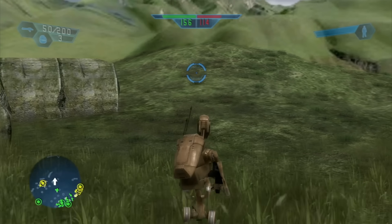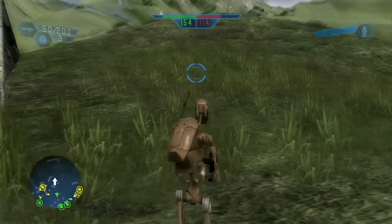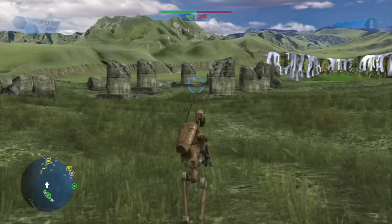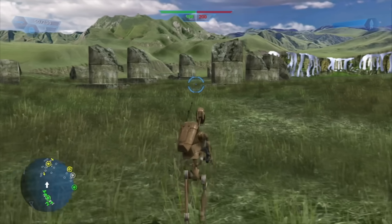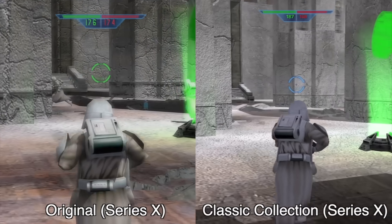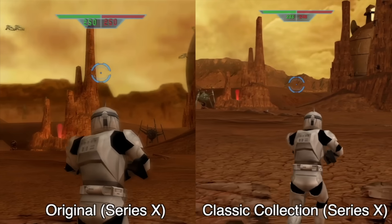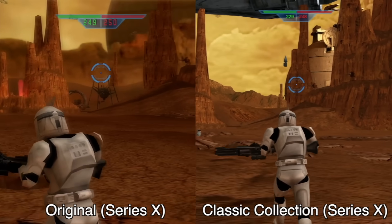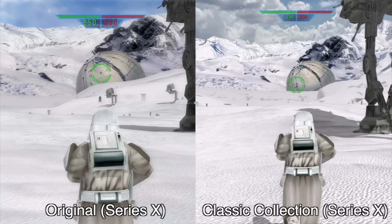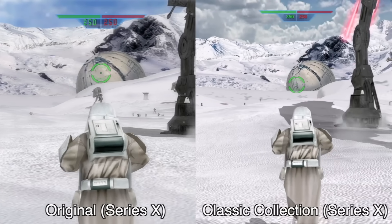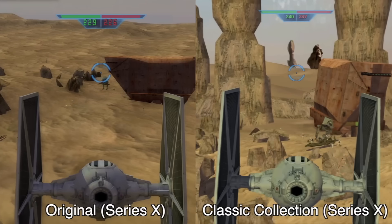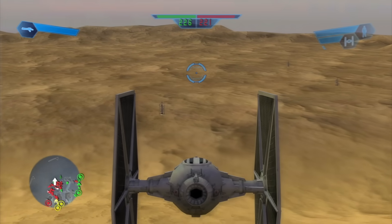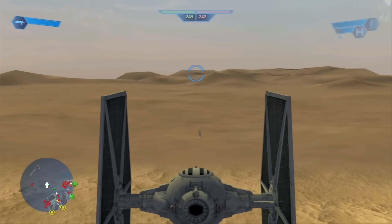Certain elements like grass have a gradual fade-in effect in the console version, whereas the Classic Collection has them just pop in — which also seems to be how the original PC version behaved. Some of Battlefront 1's levels look better than others: the original Geonosis looks very hazy and washed out in comparison, and Hoth's crisp new backgrounds really stand out. But levels like Tatooine look almost identical, and the heat haze effect from the original console version seems absent from the Classic Collection.